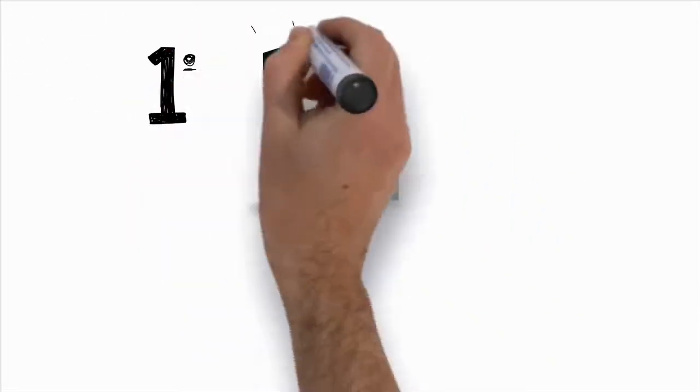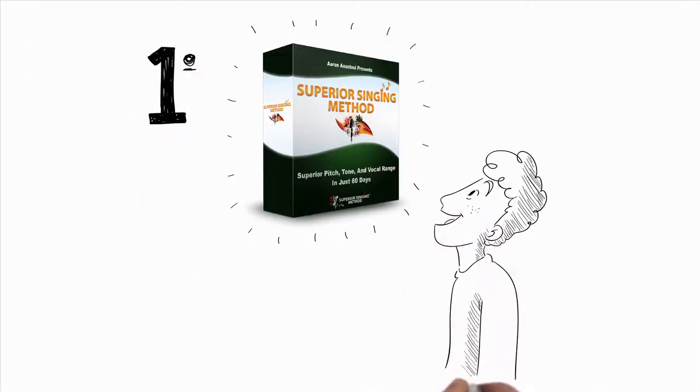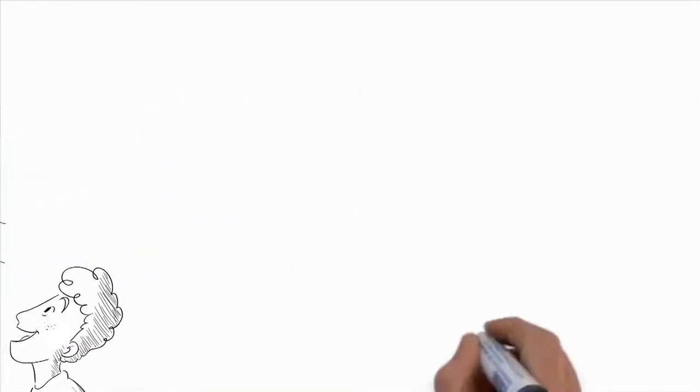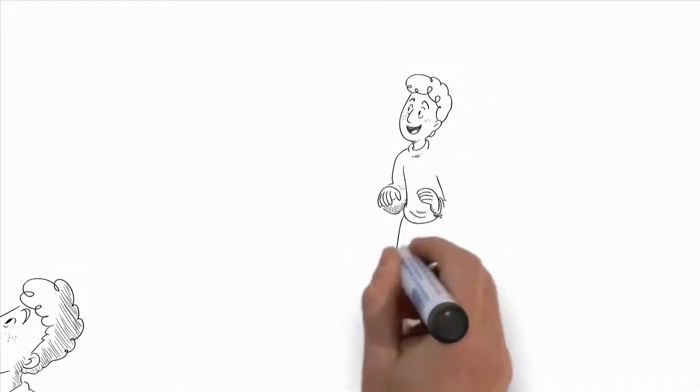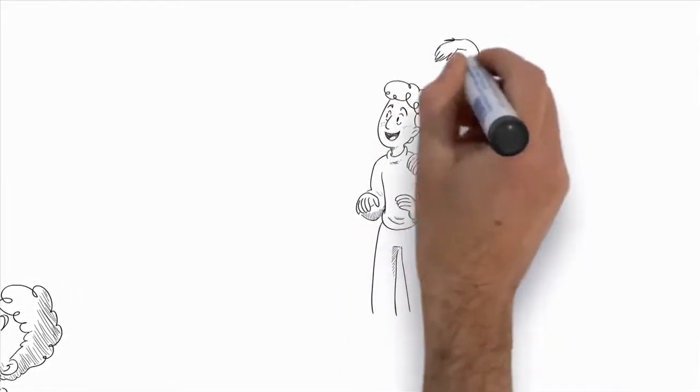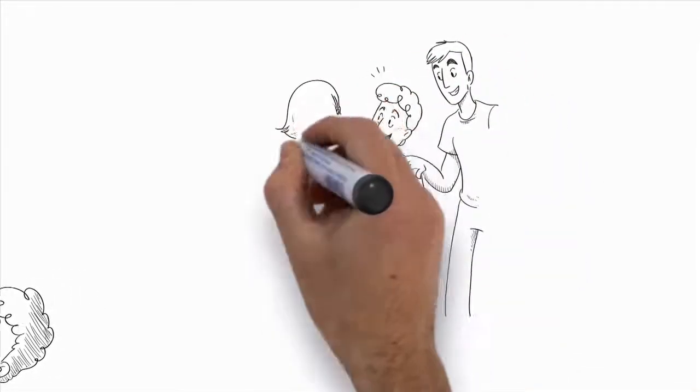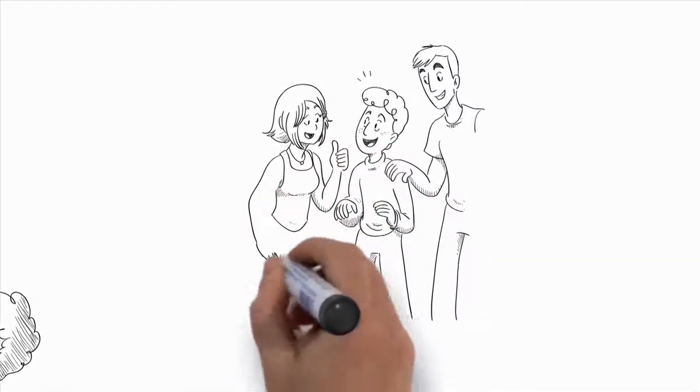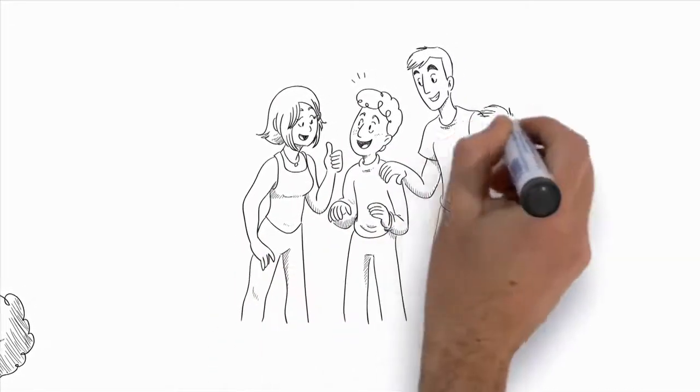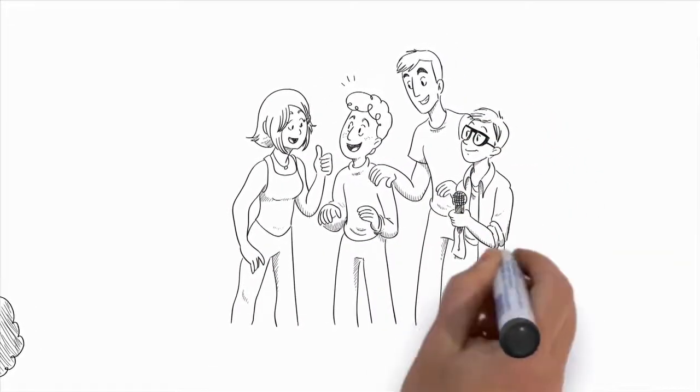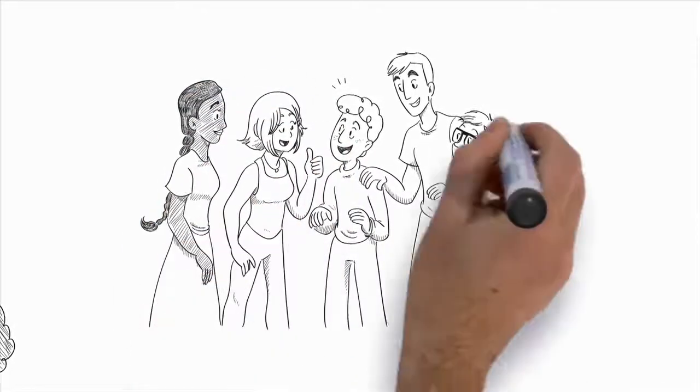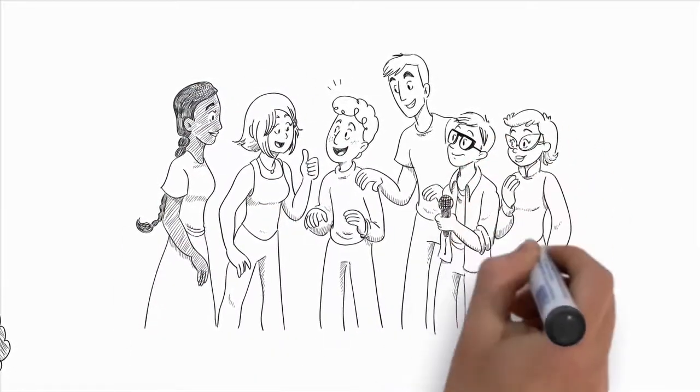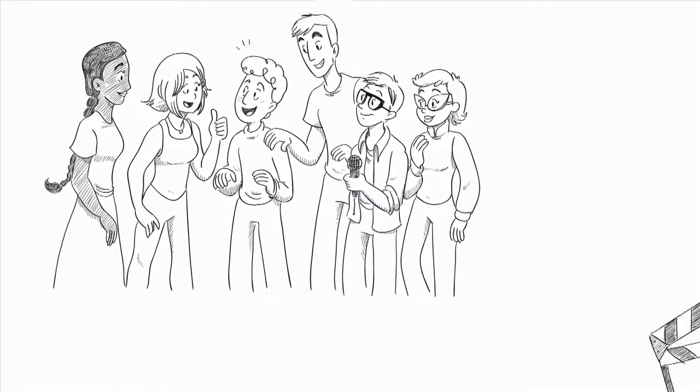Or you can get the Superior Singing Method System for less than the price of a single lesson with most vocal instructors. And you'll get all this. The entire Superior Singing Method System teaches you exactly how to see amazing improvements in your singing voice quickly. A system that gives you step-by-step vocal instruction and exercises that will skyrocket your singing ability. And it's the same system used by Kira, John, Les, Chandra, Gary, and Kimberly, whom you met earlier. You'll know and have access to everything that they do.